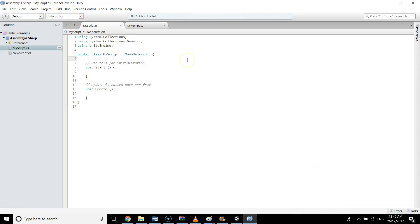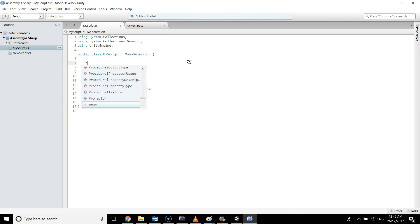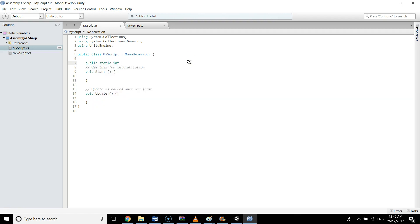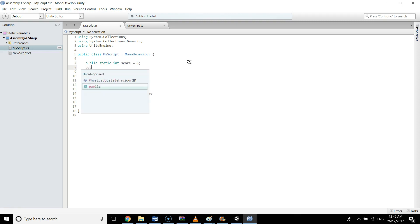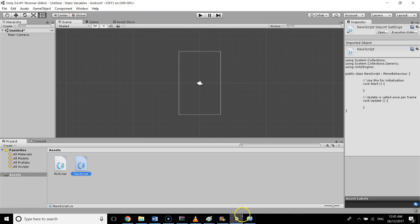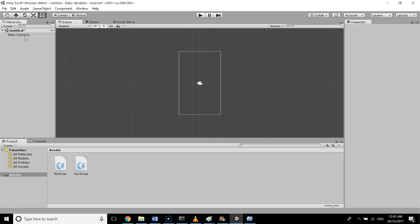I'm going to create a static variable: public static int score equals five, and also public int scoreTwo equals five. I'll save the script and go to Unity, and let's see what we see here in the inspector window.